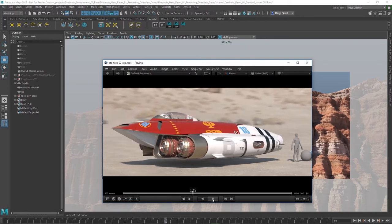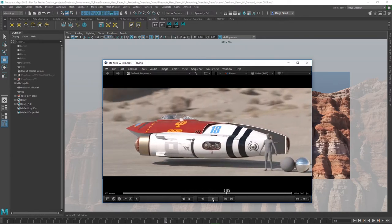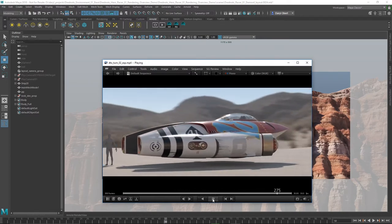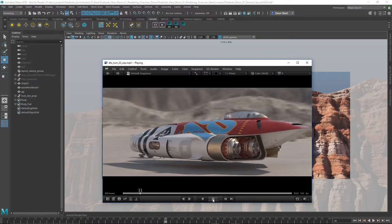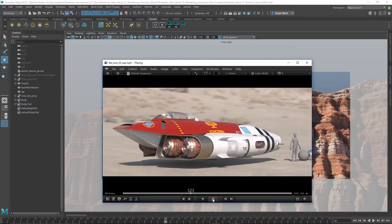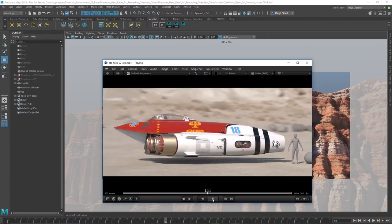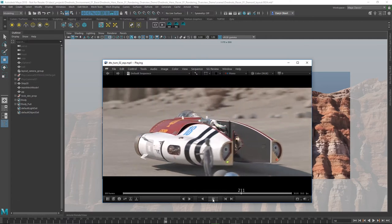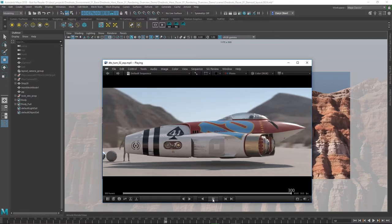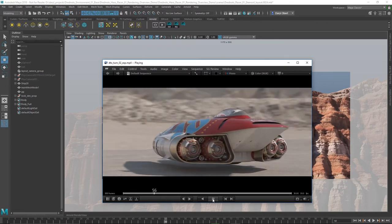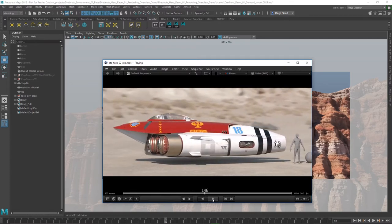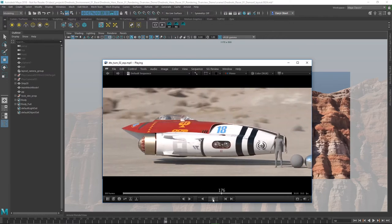I've got an extra directional light added into the scene to give it a little bit more pop and control. The shaders on the surface of the ship are using the new AI standard surface shader that ships with Arnold 5, and this is an awesome shader. It's really a Swiss Army knife of a shader. It's super fast, very efficient, and it also has the ability to accurately represent many different types of materials as you can see on the surfaces of this ship.